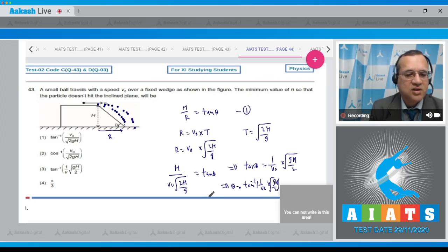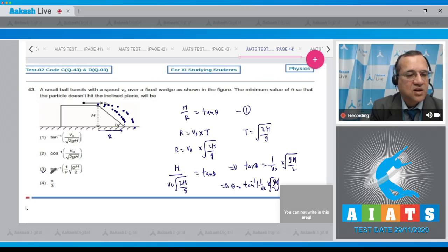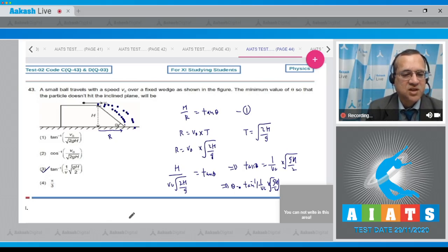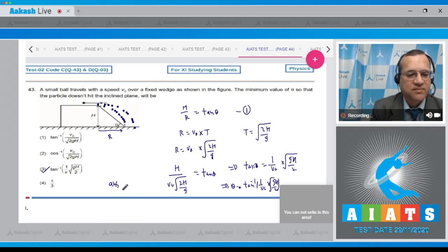Looking at the options, option 3 is tan inverse of (1/V times root(gH/2)). So the answer to this question is option 3.